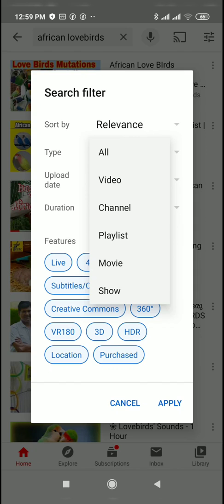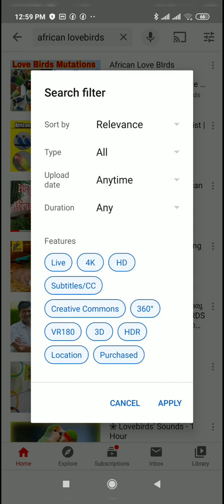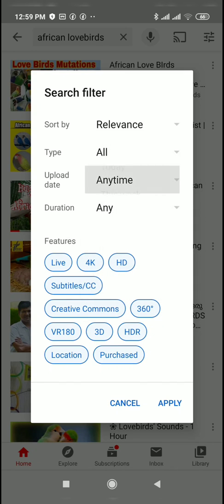We will search videos. Channel name. Playlist name. Movie. Show.